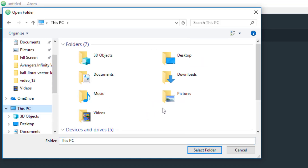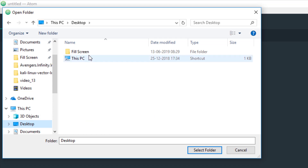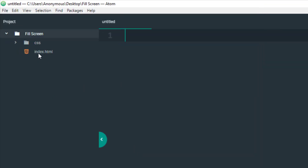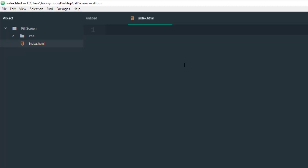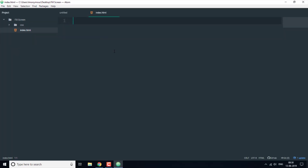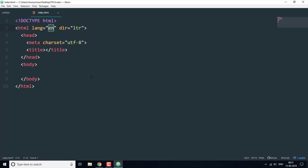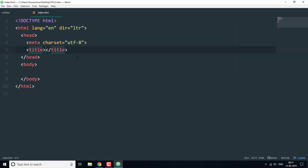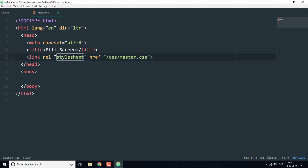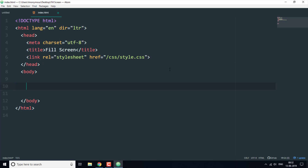Now let's open our folder that we created. So let's go to the desktop — this is the folder that we created and this is our HTML file. Now we have all our basic tags and we're ready to get started. The title will be 'fill-screen' and then we're going to link our CSS file and create a section.